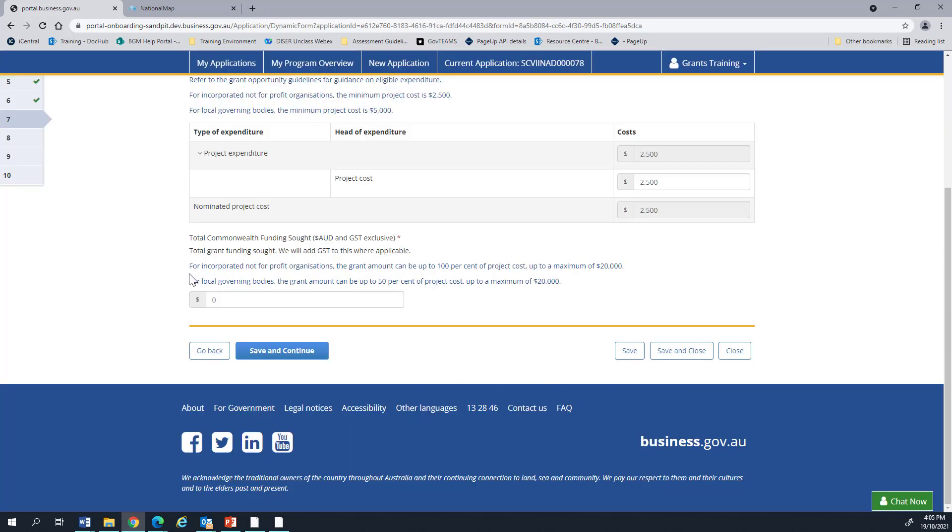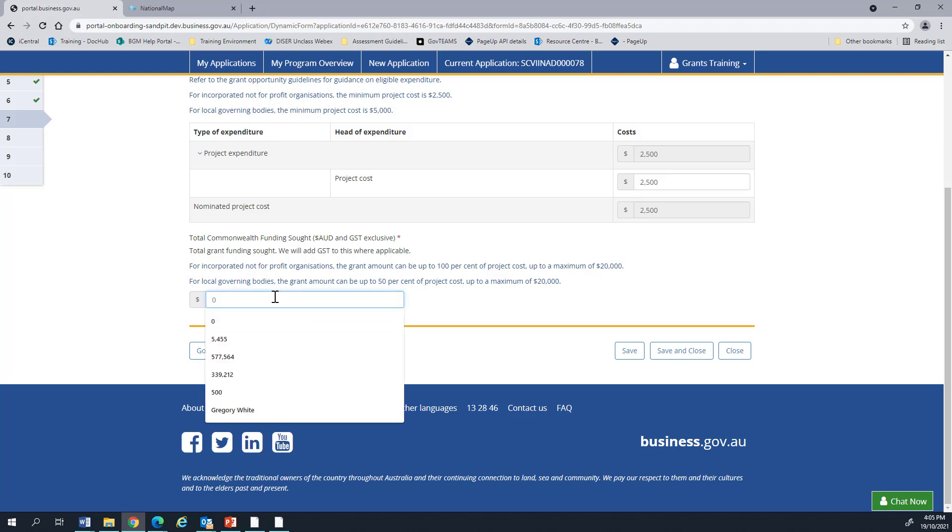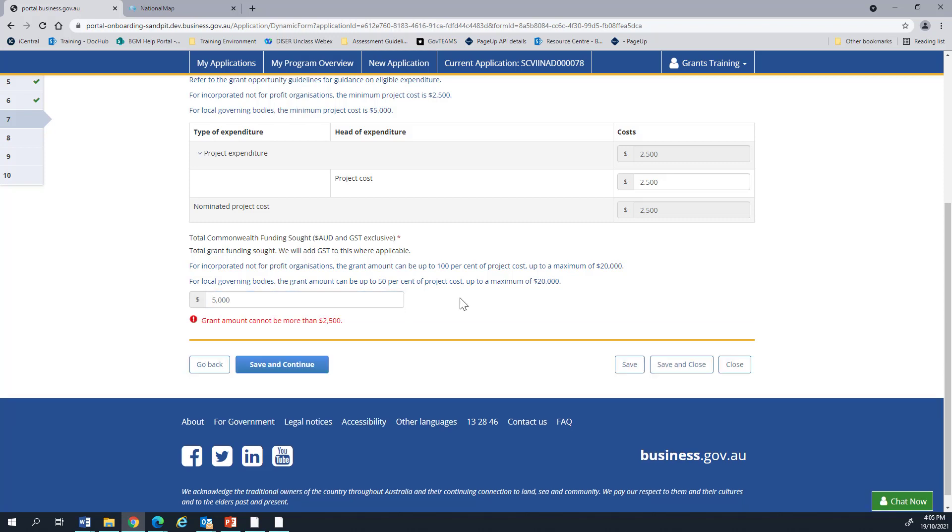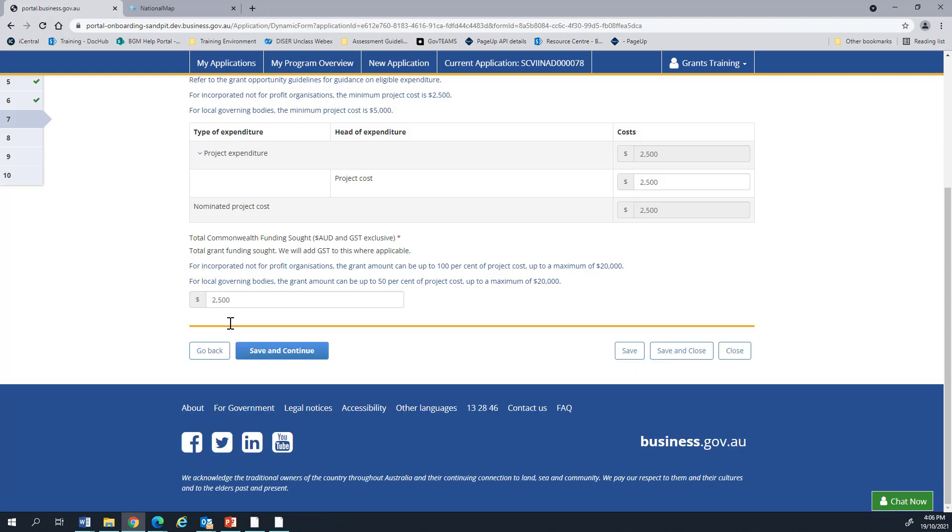Scrolling down, we can see the total common work funding you saw. This is the funding that is requested for the project. This is tied to the expenditure based on the rules of the program. Put in an invalid element. It will try and validate it, but it will run into an error and explain what this error is so that you can fix it up. Once all the errors have been resolved, the saving continue button will turn blue.